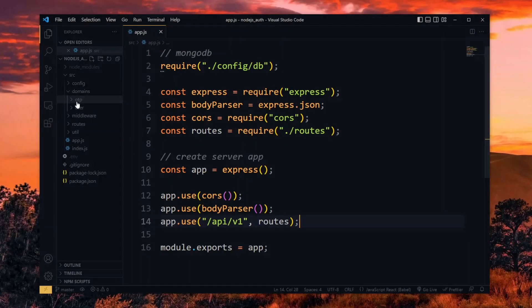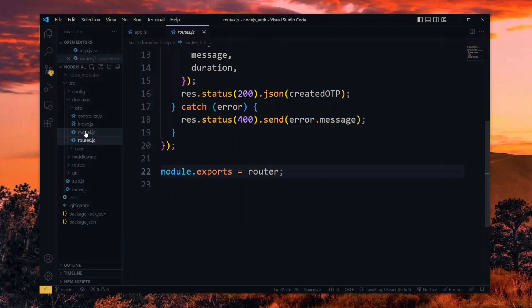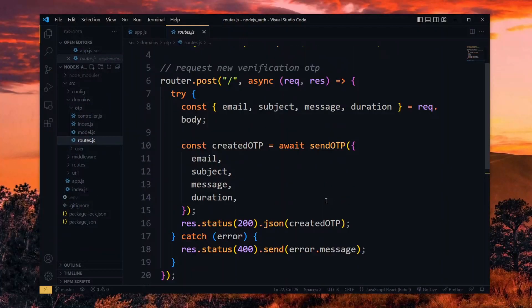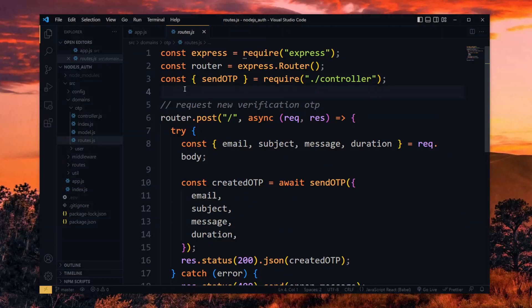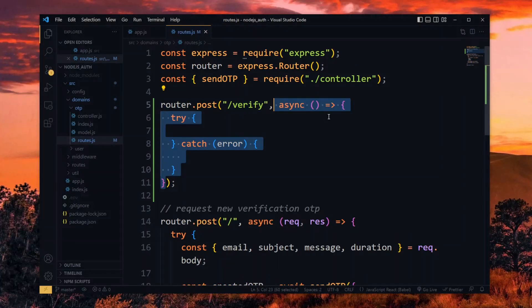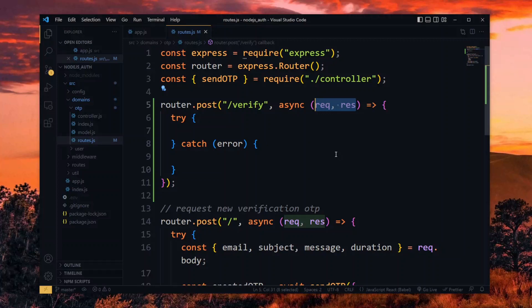To start, we create a new OTP route for verifying the OTP. This will be a POST request and will receive an async route handler, with the handler expecting the request and response parameters.